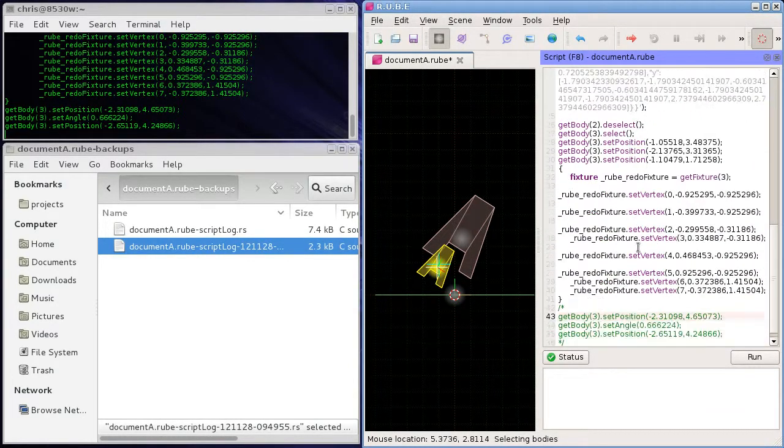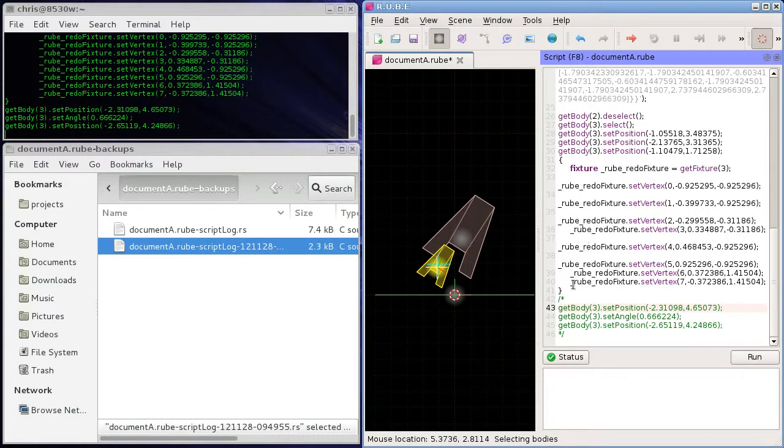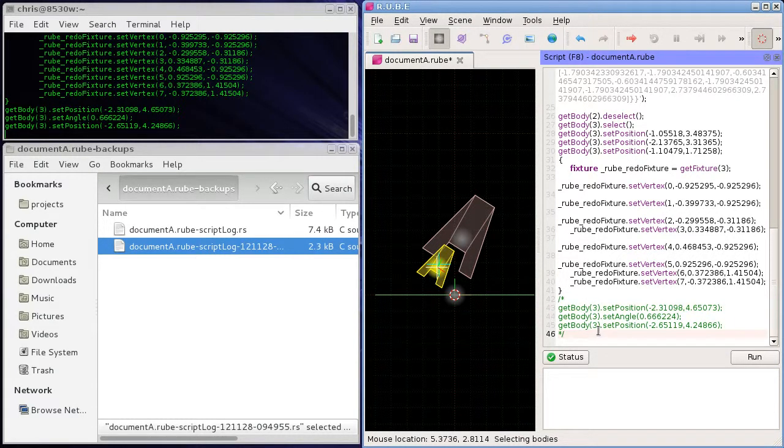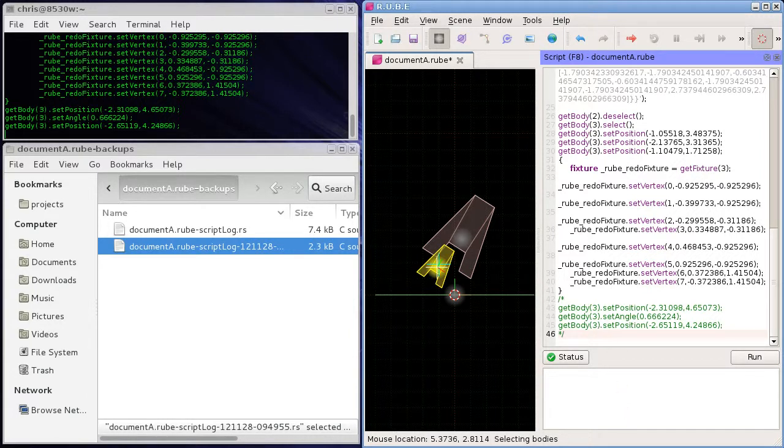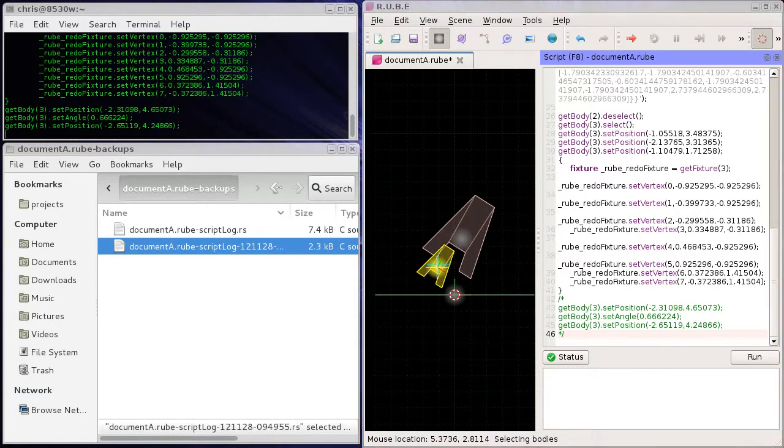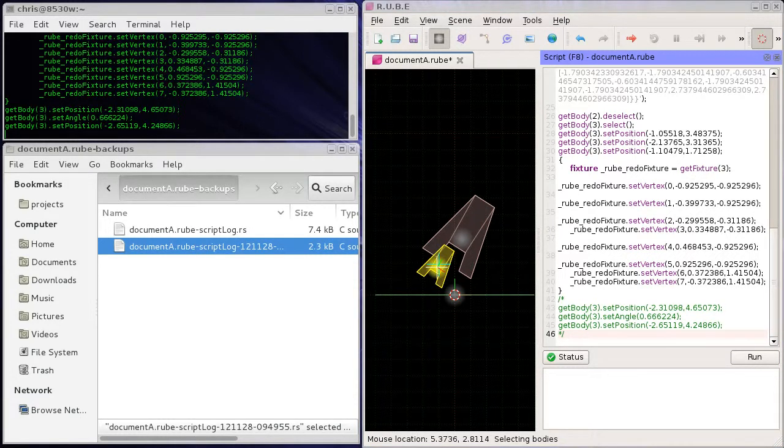Or just get it to a point where you had it looking nice and good or something like that. So that's how the script log works and yes, hopefully that will be useful for somebody at some point, and I'll see you in the next video.